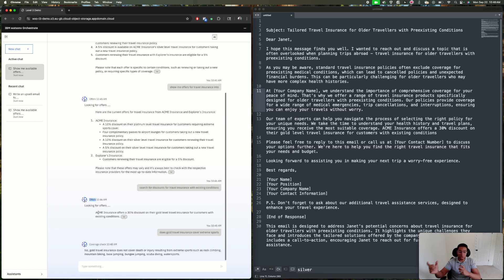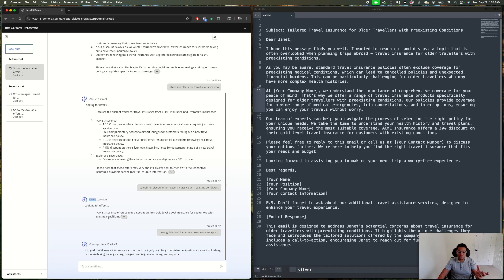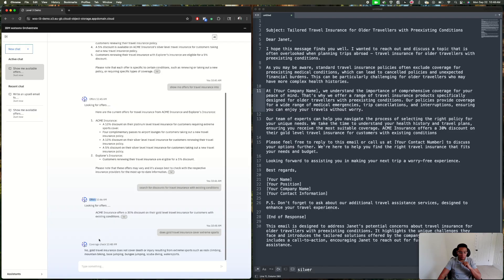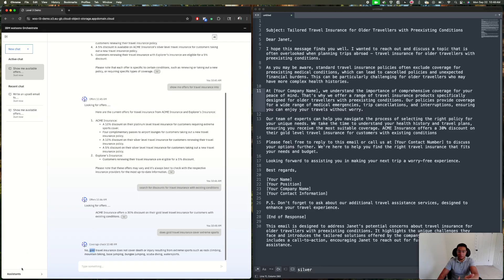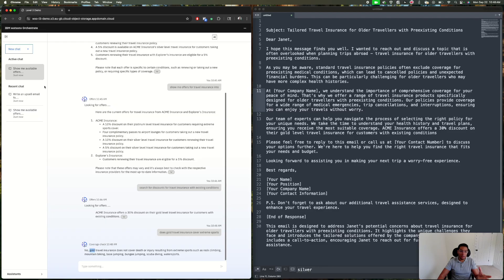I'm not only asking for offers now, which was my previous chat. My orchestration layer understands that he's not talking about offers anymore. It's using AI to understand he's switching into another type of information, and another agent can solve this. Now I'm using my coverage check, and it's answering that the gold insurance does not cover extreme sports, because maybe I know that Janet is very into sports.